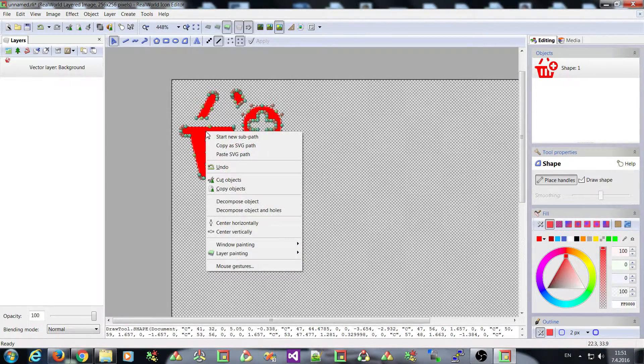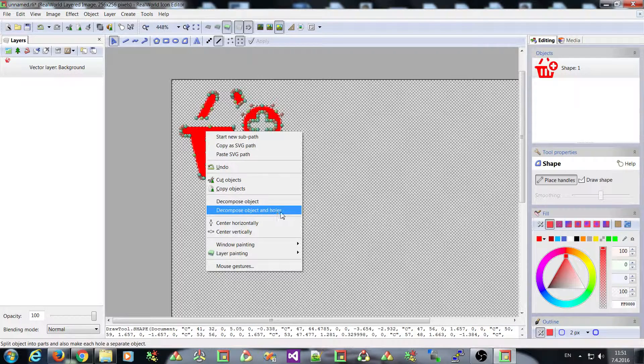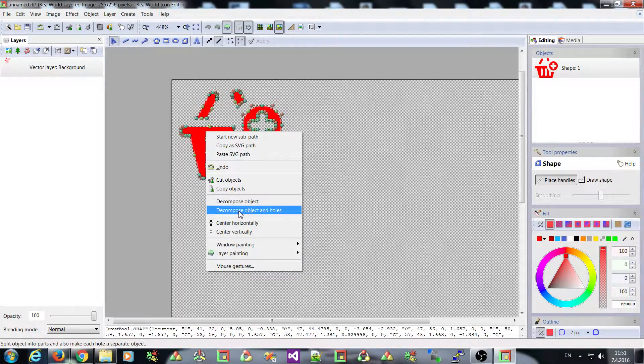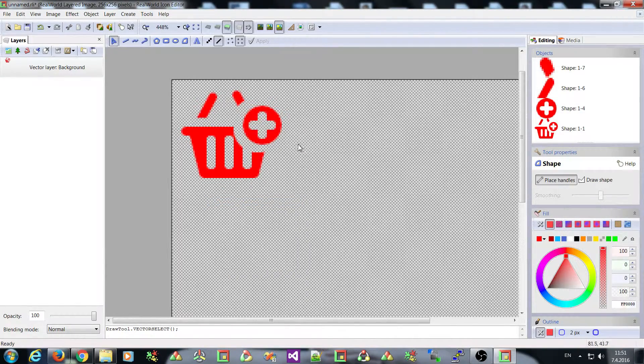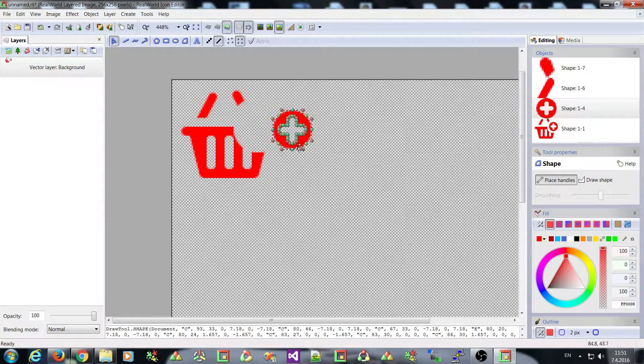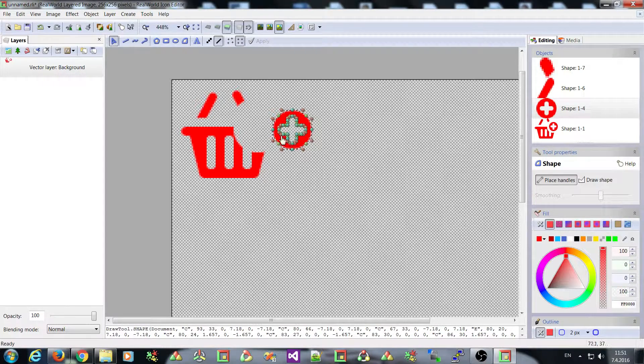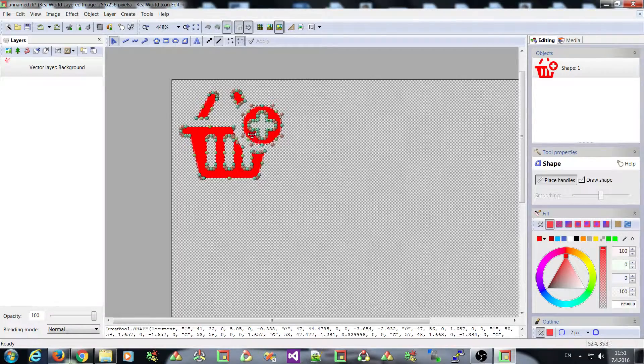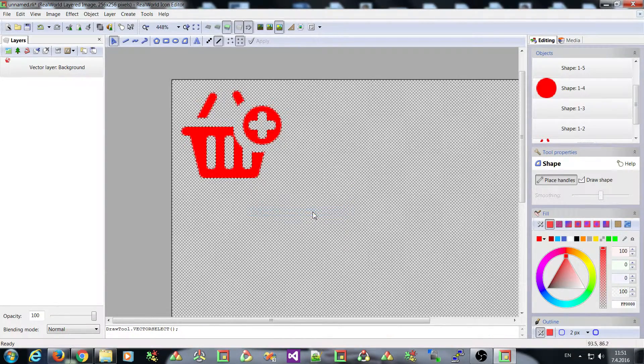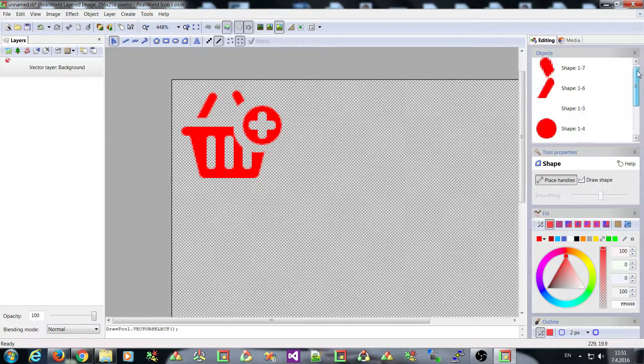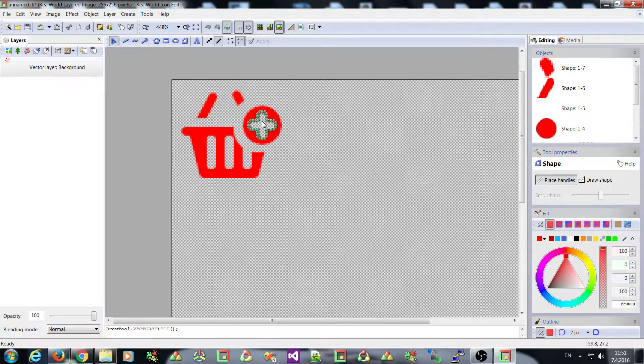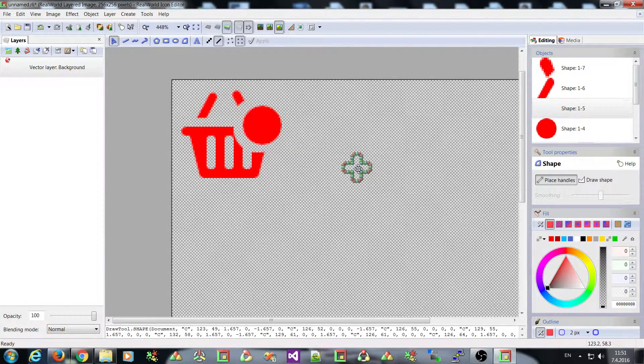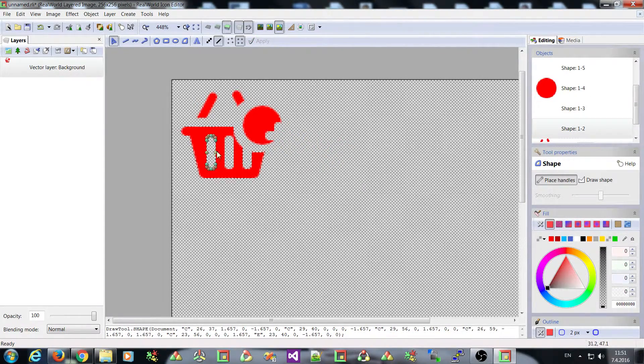You have probably noticed there is decompose object and holes command. This decomposes the object even more. When I use this one you can see that this object still consists of two paths. This circle and this cross. If I use the decompose object and holes command you can see that there are more shapes created. I can now select this cross and move it outside. So I have moved out the hole similarly these holes.